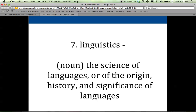Seven is linguistics, and linguistics is the science of languages. Oftentimes it's the study of the origin, history, and significance of languages. I'll never forget: I was at UCLA and I needed an extra class, so I asked my mom what class she would take if she could go back to school. She said she'd take linguistics, so I signed up for a linguistics class. And it was like the worst experience ever.